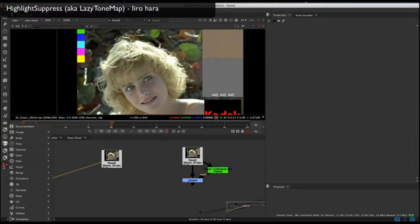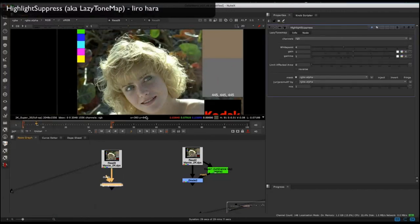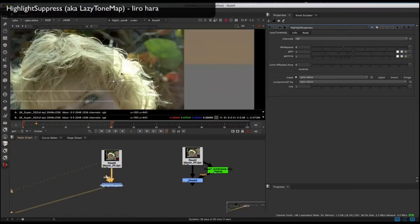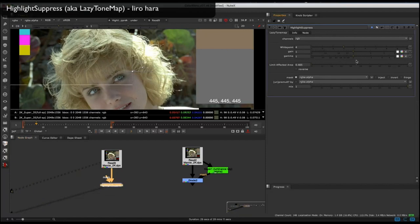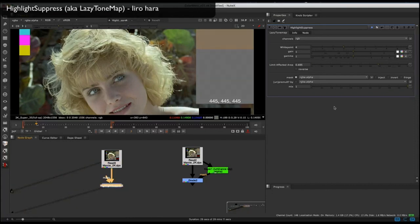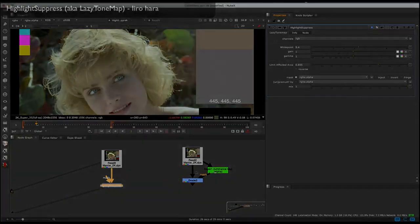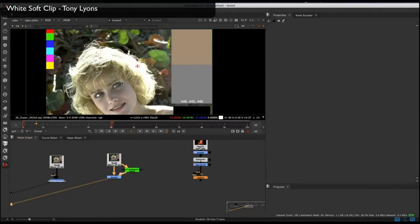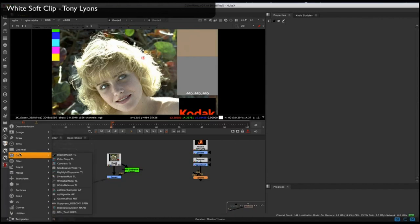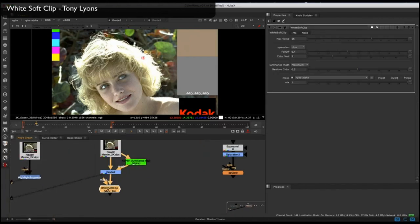Shadow Mult comes with sliders for multiplying gamma to help you apply the shadow differently, as well as a mix. There are many times where highlights are too bright and we need to softly roll them off and bring back some detail. You can use Highlight Suppress to do a sort of normalize or tone map onto the highlights. There's a slider called Limit Affected Area which helps you maintain your midtones and only affect the highlights. The higher the white point slider, the more it will suppress the highlights.